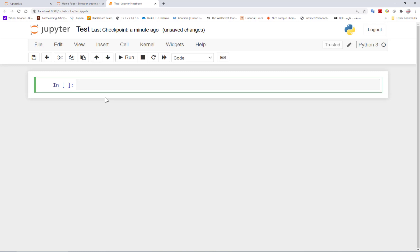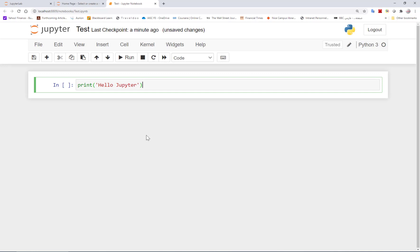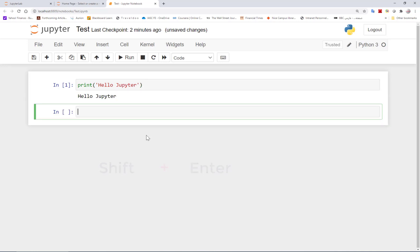There you go. And now the cell becomes green. Now we are in the edit mode. I can write something, let's say print Hello Jupyter. Okay, so now I have written my code in this cell, I need to run the cell. I can run the cell using shift and enter. And this one runs the cell for me.